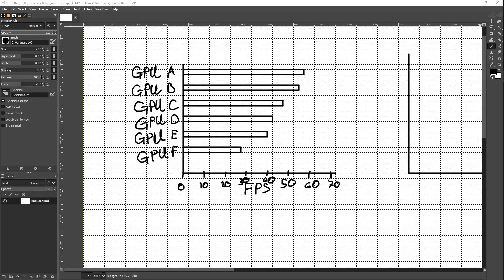Hey guys, Buildzoid here, and this is going to be a super random video explaining why I don't like performance bar charts or bar graphs — why I think they're stupid.